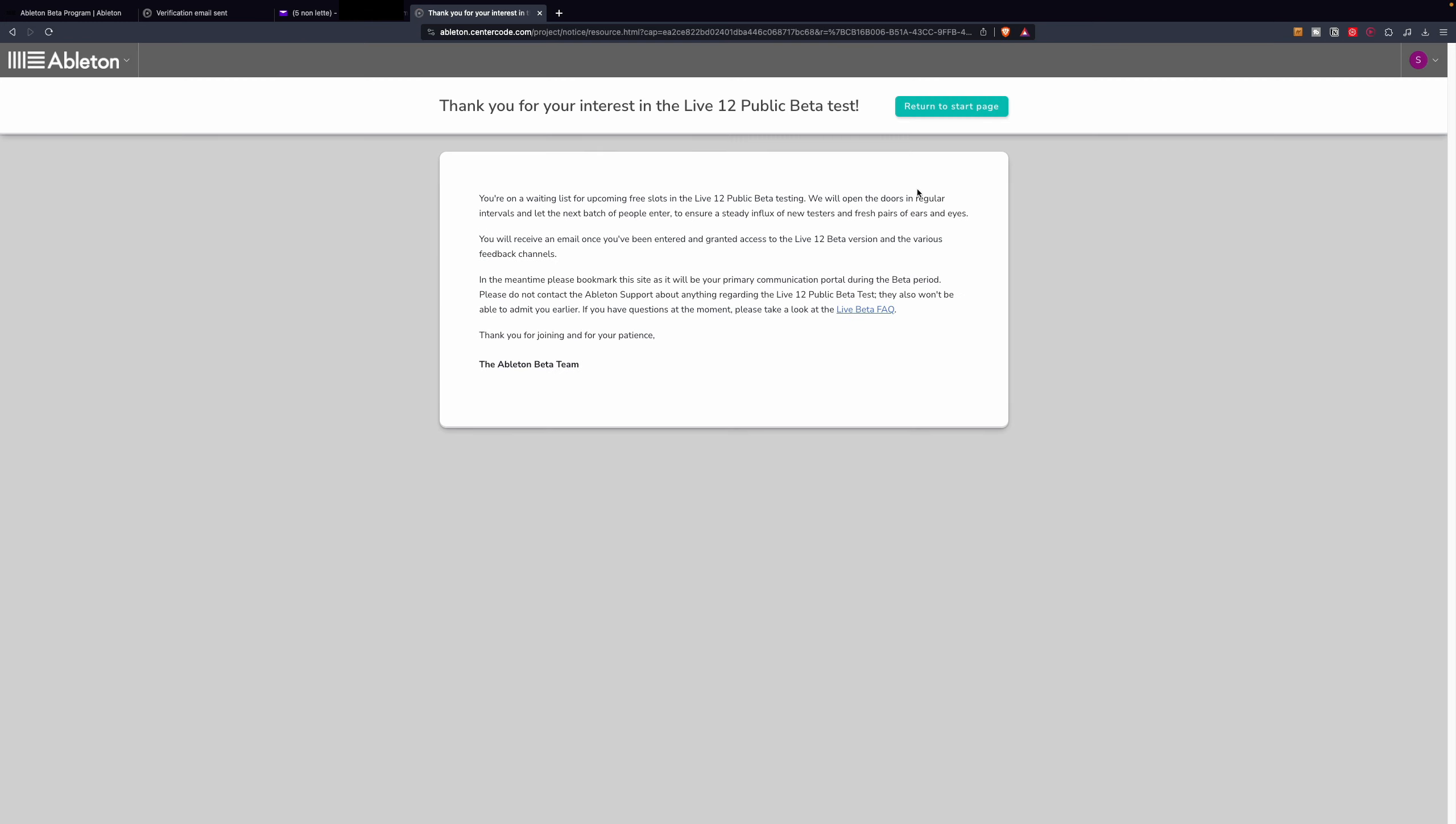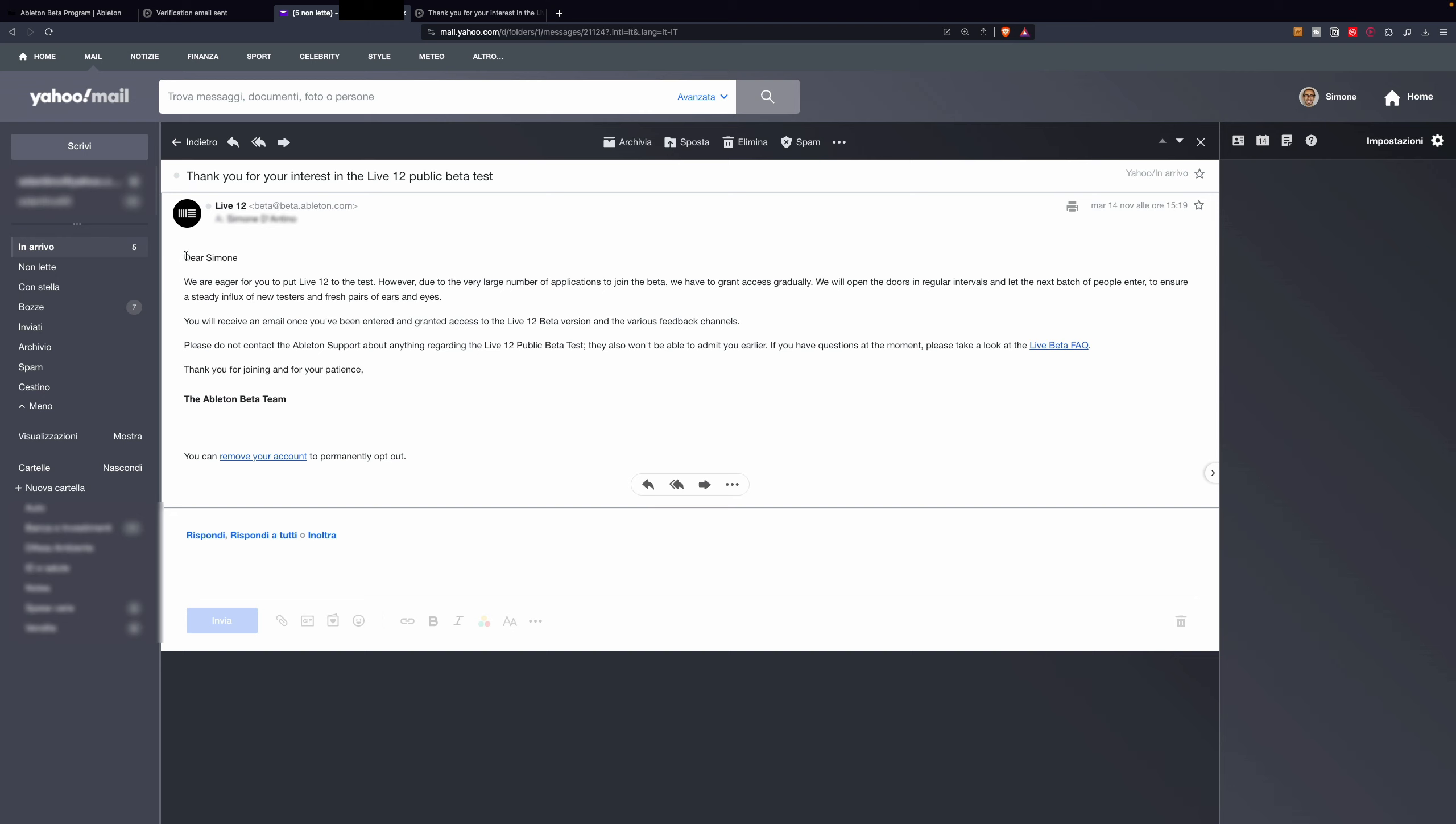And then you wait. As said right here, we are currently on the waiting list for upcoming free slots in the Live 12 public beta testing. And we will receive an email once we've been entered and granted access to the Live 12 beta version. Close to immediately you will receive an email that will thank you for your interest in Live 12.